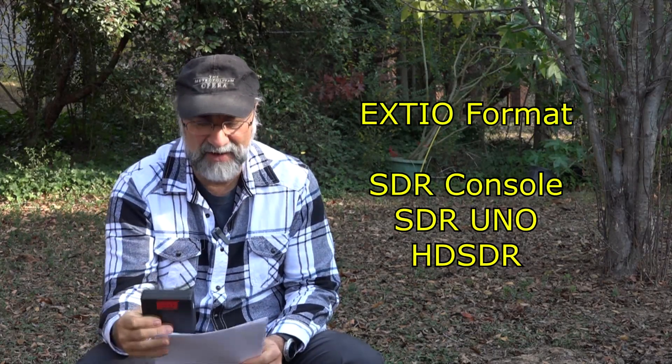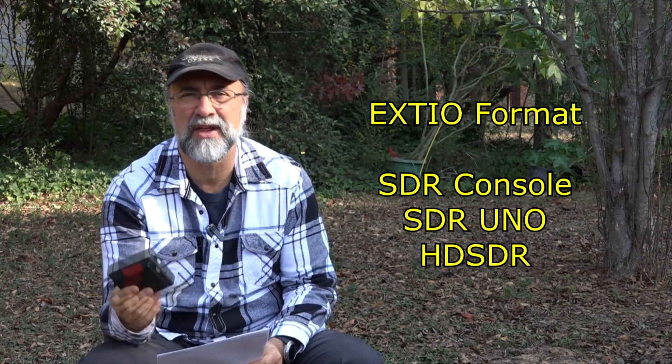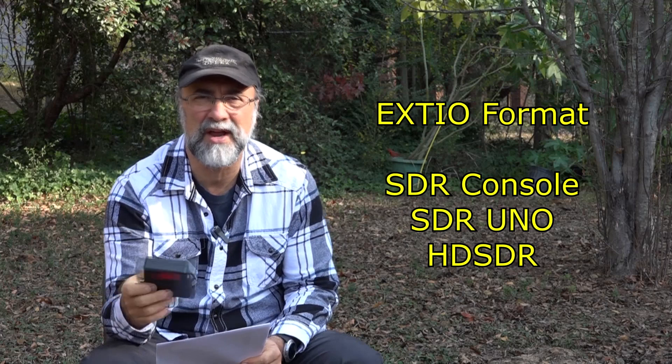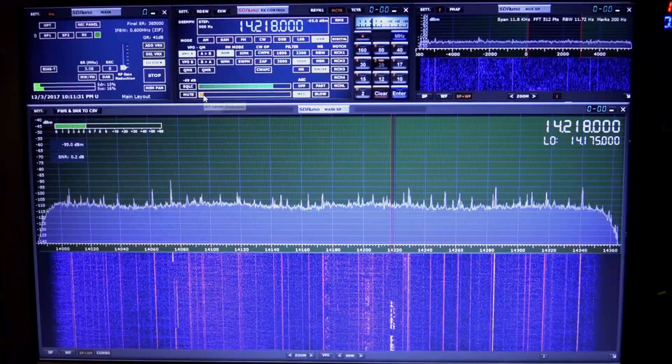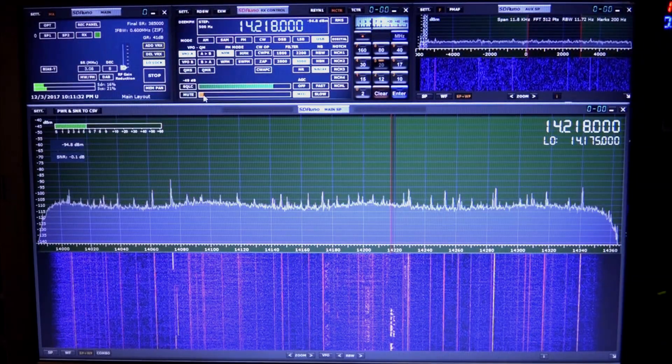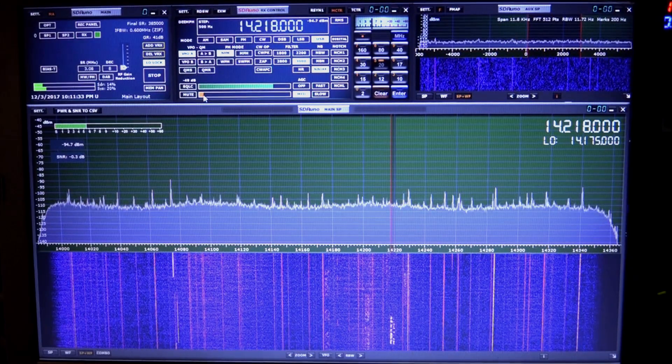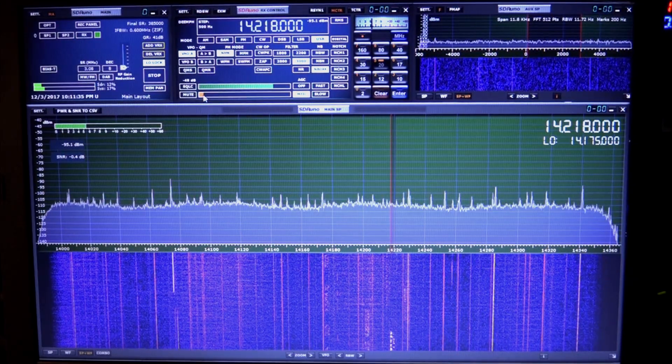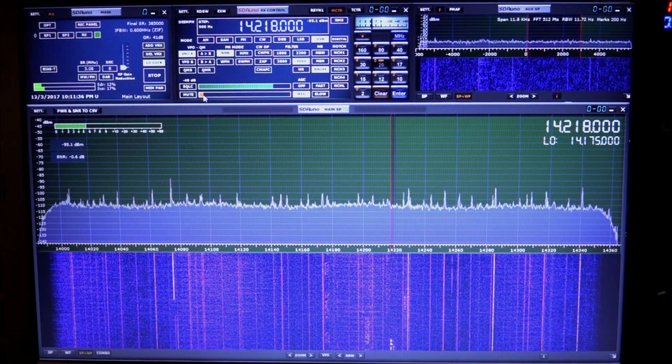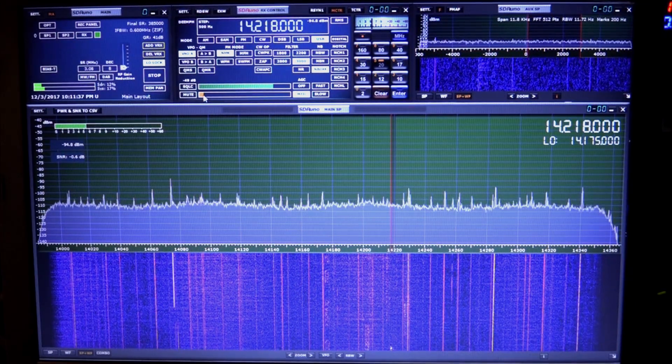These boxes support the EXTIO format of software. And that is all the popular stuff. SDR console, SDR Uno, HD SDR. I used to like console a lot. Now I switched over to Uno because Uno is really moving forward fast. And that's the one we're going to focus in on take a look at its features. By the way, I put color tape on these so I can tell them apart. They look similar. So let's take a look at SDR Uno here as of December 2017. We'll just take a quick breeze through and show you how nice this program really is.